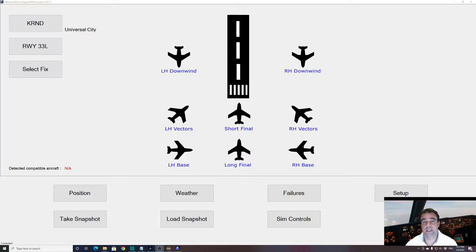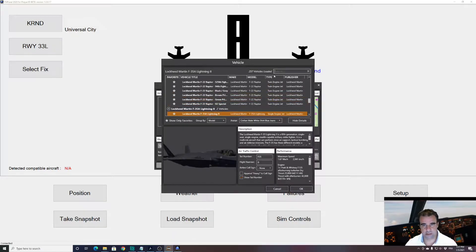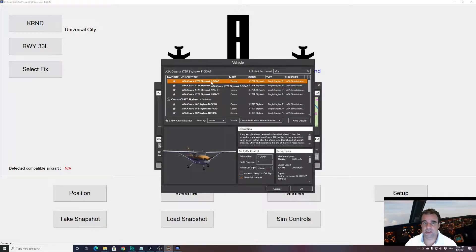We don't need to import aircraft as was the case before with the old version of FSI Panel — we just need to load it in P3D. If you load P3D and FSI Panel together without any compatible aircraft, you will see this message: 'Detected compatible aircraft: N/A — no aircraft has been found.' So let's go to P3D and select an A2A aircraft. For this example I'll use the Cessna 172, but you can select any A2A fleet — it will be the exact same procedure.